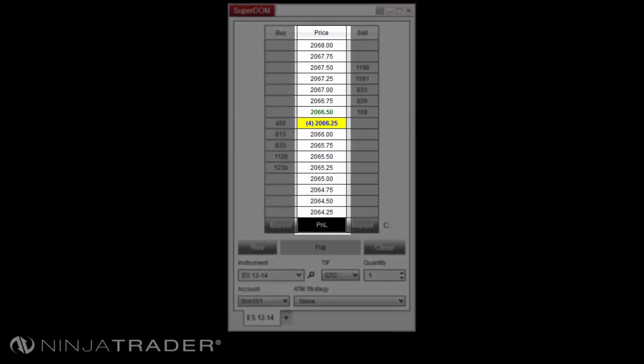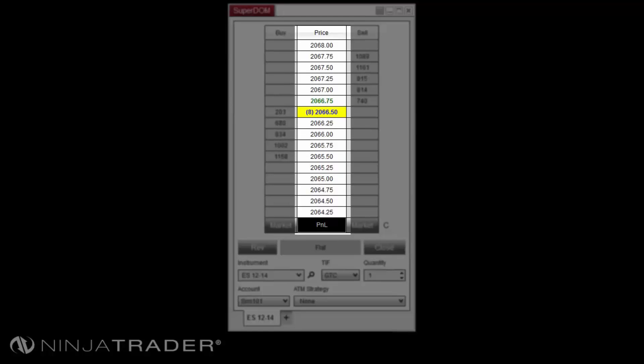Between the buy and sell columns, you will find the price column. The price column is used to modify stop-loss and profit target orders from ATM strategies, display the price levels, current bid, ask, and last traded prices, as well as indicator levels.